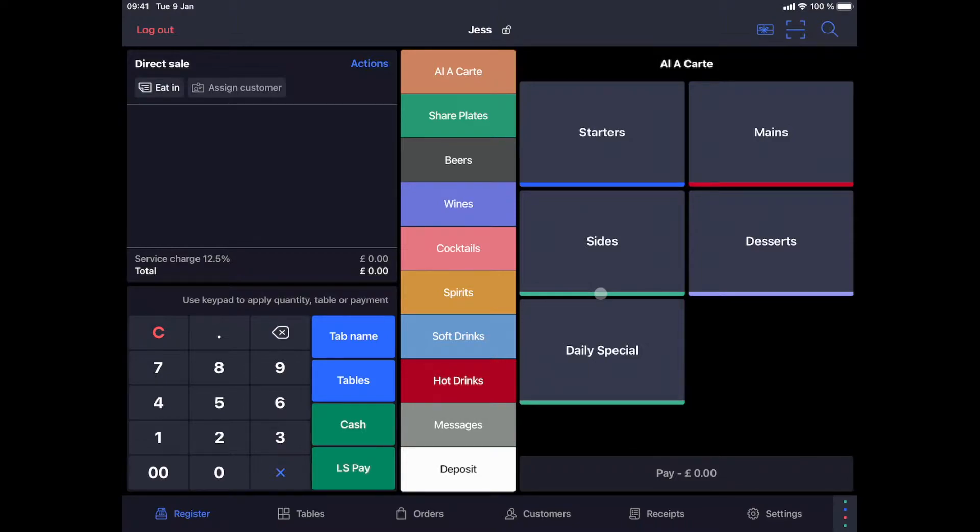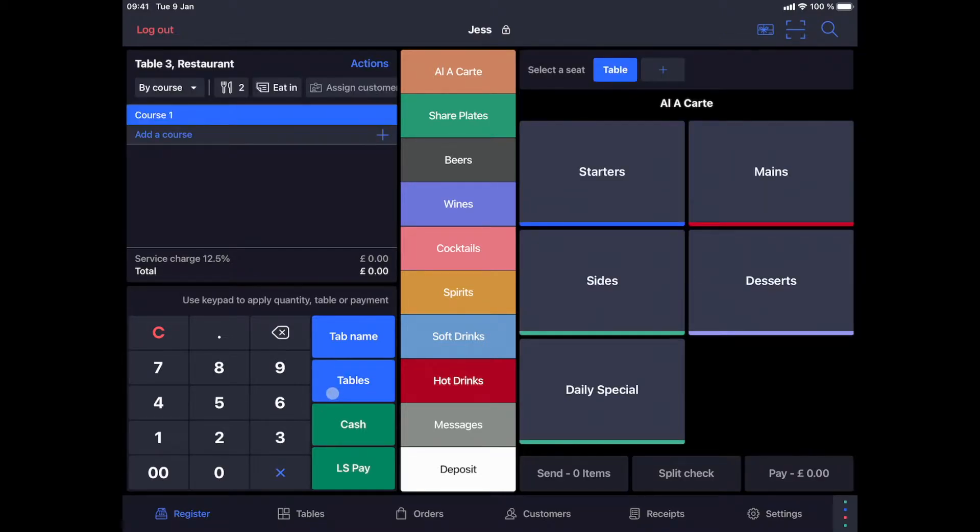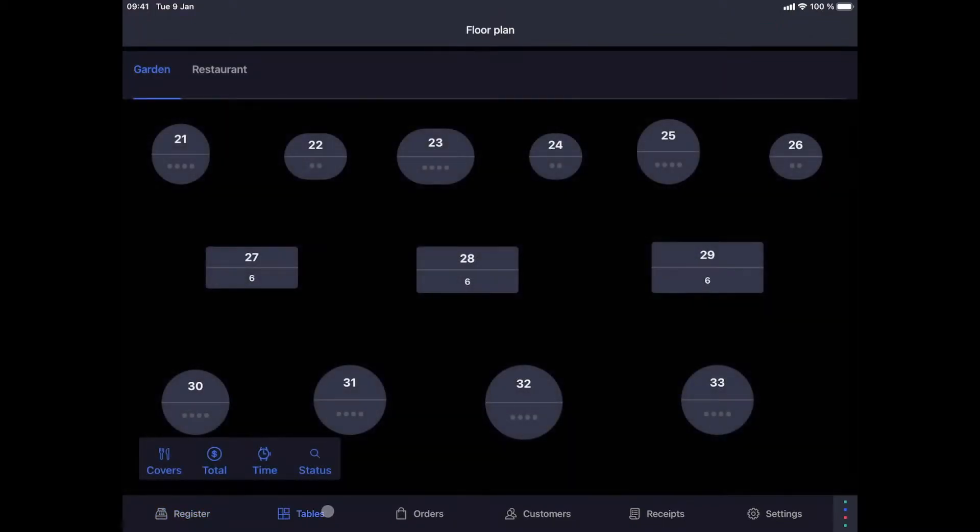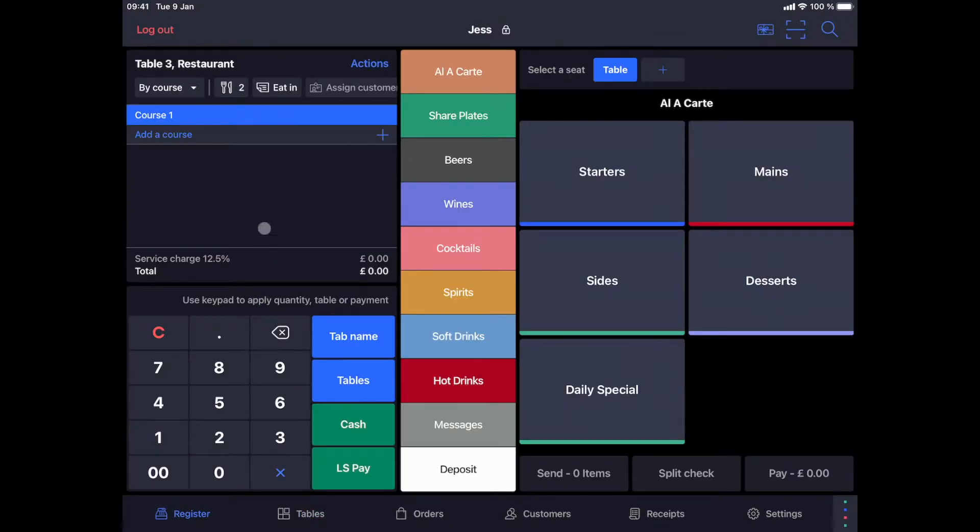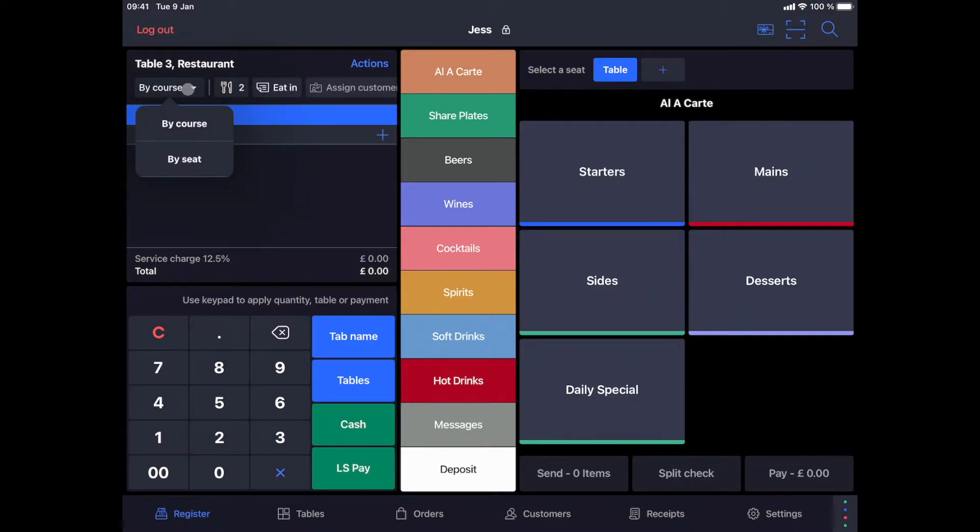Order taking in table service mode. Let's take an order at table 3 by typing the table number on the keyboard and clicking the tables button. You can also select your table from your seating plan by clicking on the tables button at the bottom. We can take orders in either the seat or course view. Whichever we choose, we will be able to adjust the option while taking the order.